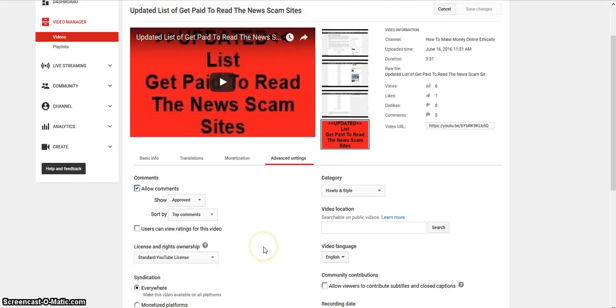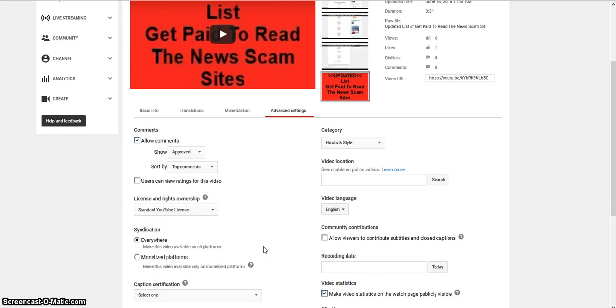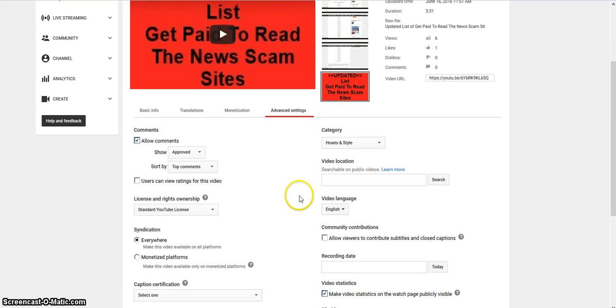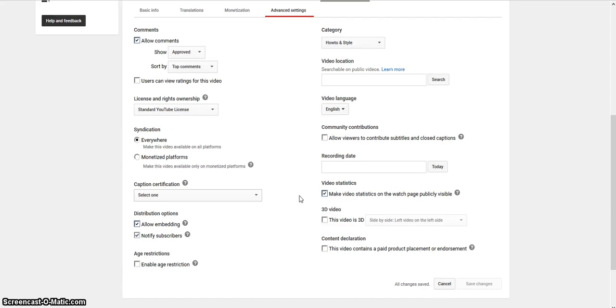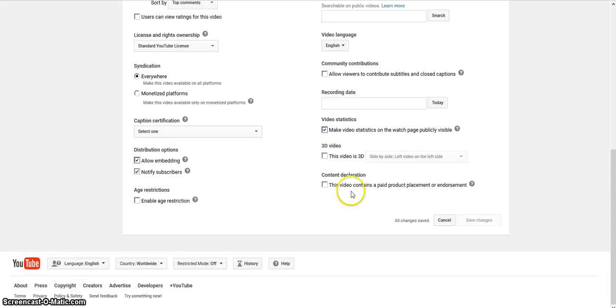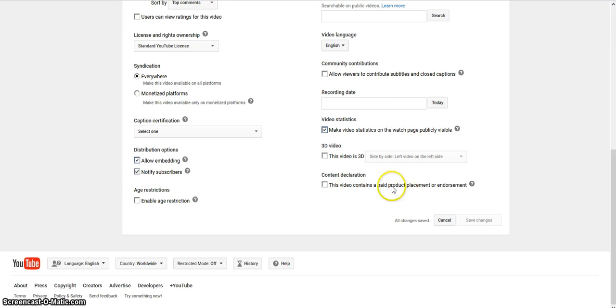And let's see what else. I think you can put in your video location. This video contains a paid product placement or endorsement.